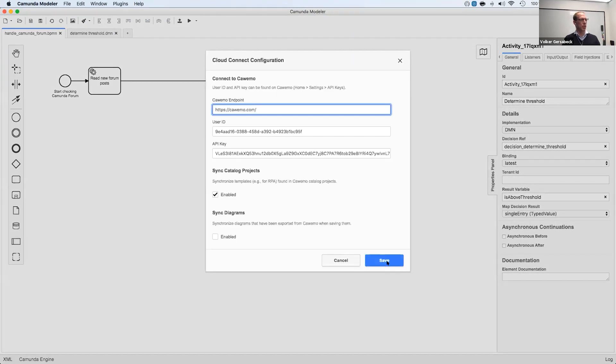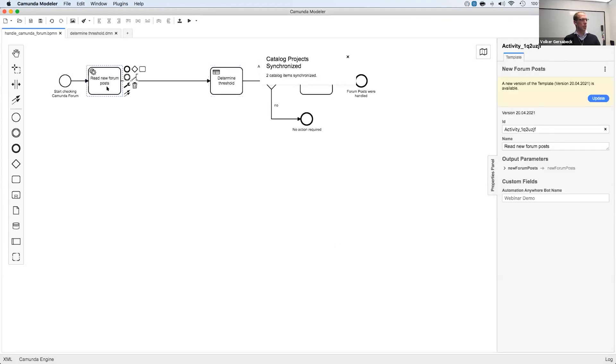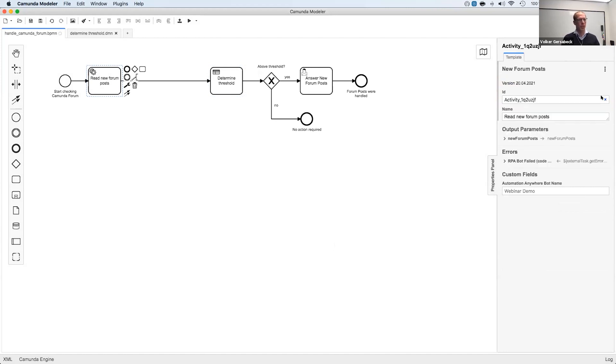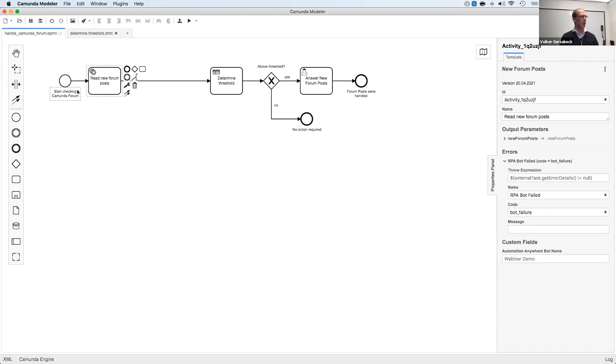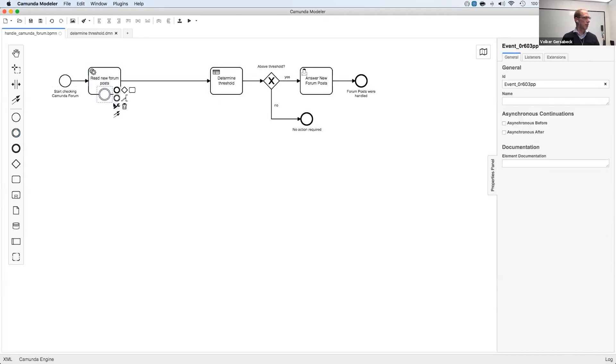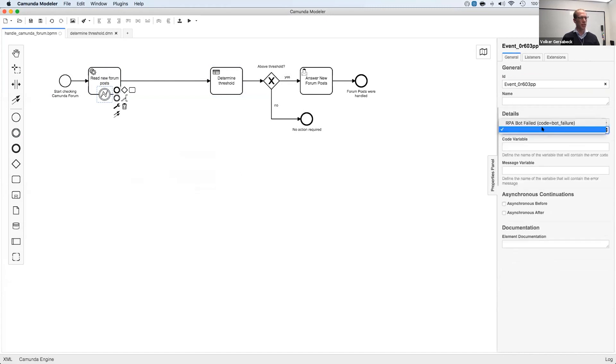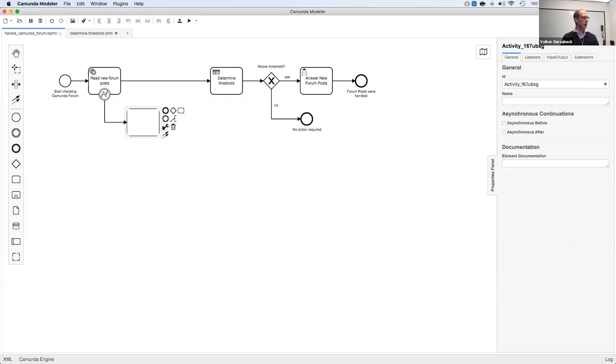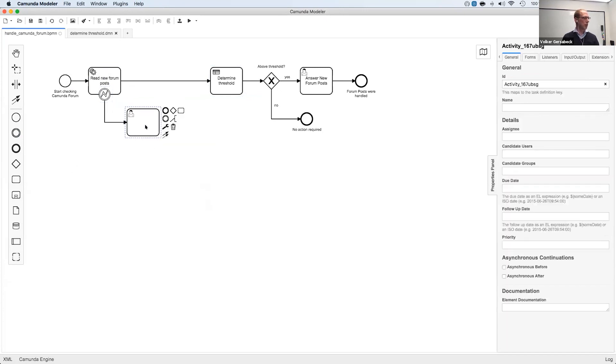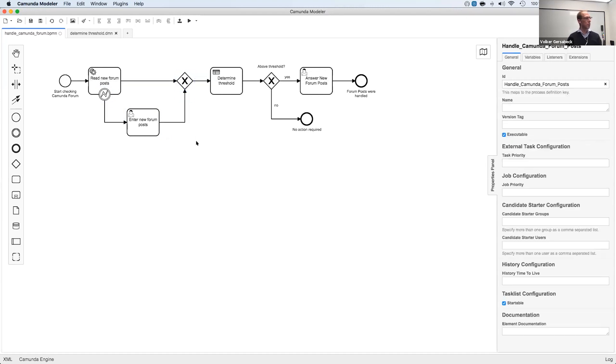And if I go back to the Camunda modeler, I can just resync the templates very quickly. Here we are. And if I now show the service task again, it shows like, oh, there's a newer version of the template available. If I want, I can update this. But let's do this. And now you can see in here, the BPMN error definition that is coming from the template. And this gives me an indication that, okay, this service task might throw the error. So let's catch it. Let's add a boundary event, error boundary event. Let's use the pre-configured error object. And let's add, let's say we use a user task to enter new forum posts manually. And let's bring this back into the process flow like this. So if I now save this file and run this again, then we can see that this BPMN error will be catching the technical error in the RPA bot.